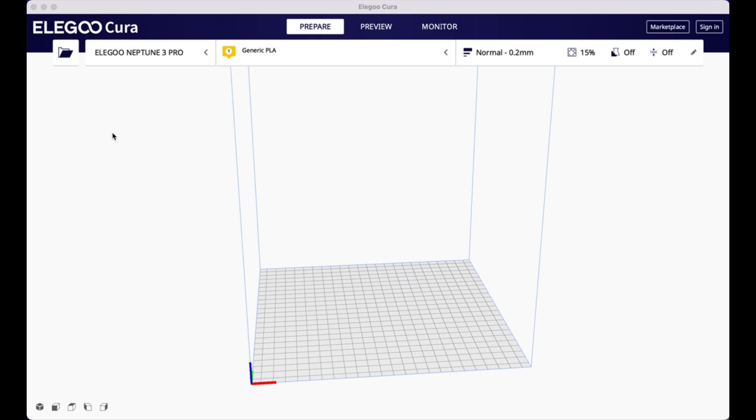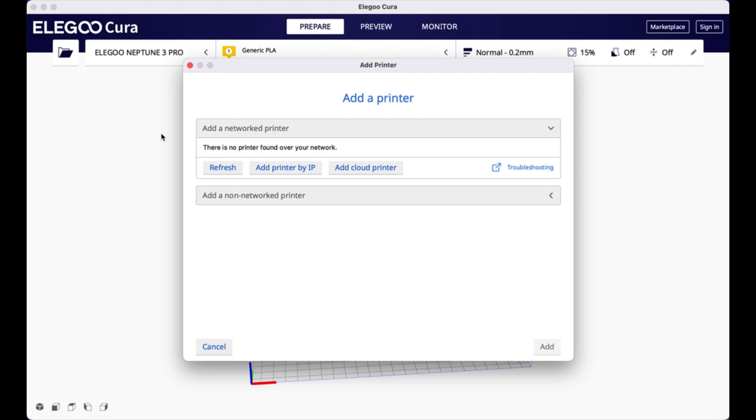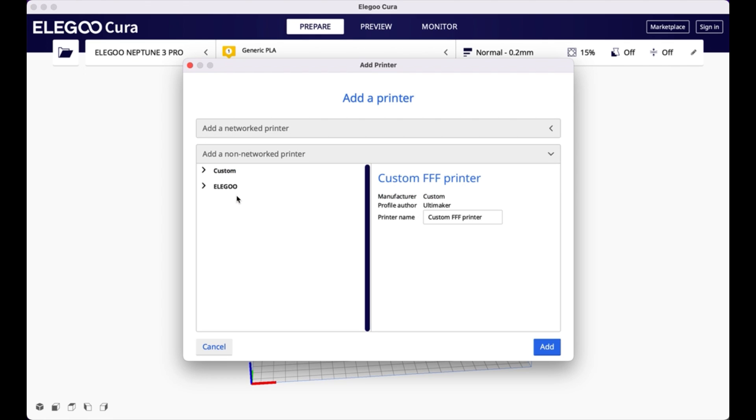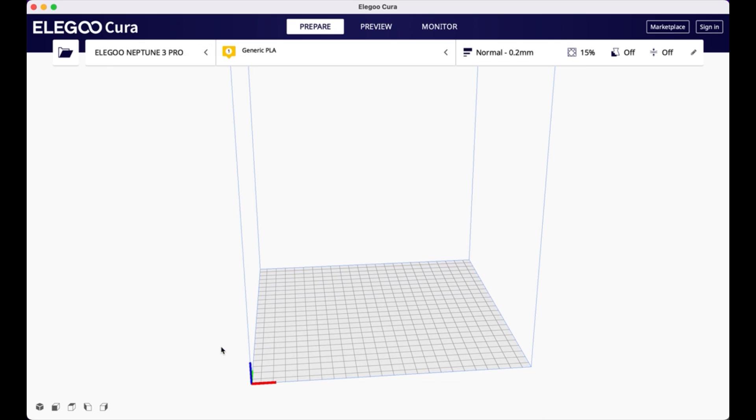So here I've opened up my Elegoo Cura software. You can download this online from the Elegoo website. This is the slicing software that is recommended for this 3D printer. So first you have to download that. And then what you're going to want to do is set up your printer. I've already got my Elegoo Neptune 3 Pro set up here. But if you want it starting from scratch, you would go here and click add printer. Then go to add a non-networked printer and then click Elegoo and choose the printer that you have here and then click add.